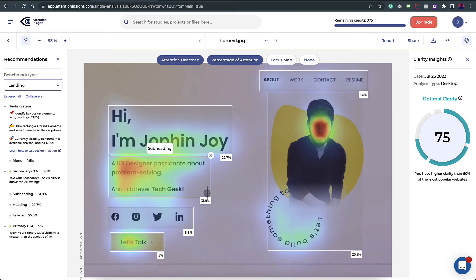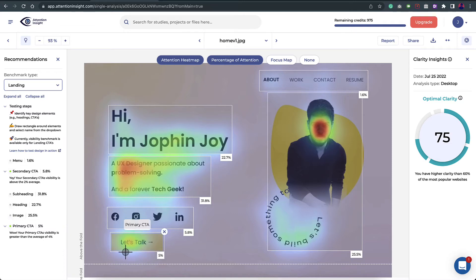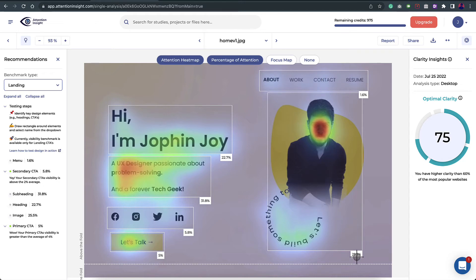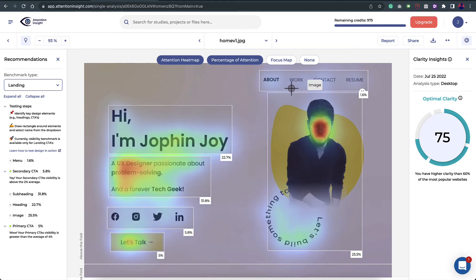With only 1.6% attention on the navigation, it would be difficult for users to navigate. The CTA, which is really important for a portfolio website, is at 5%. You can see recommendations on the left — for the primary CTA, the average attention is 4% and we're at 5%, which is good, but I still want to improve it. The image is taking 25% attention, so if we can reduce that and redirect it to the CTA and navigation, that would be great.